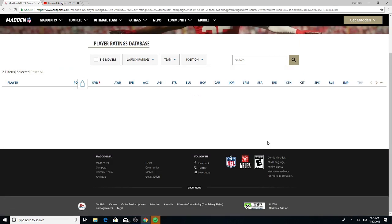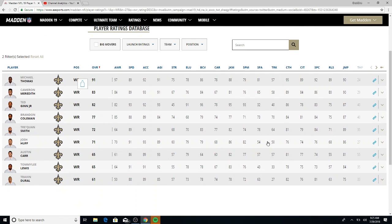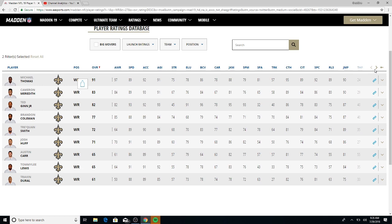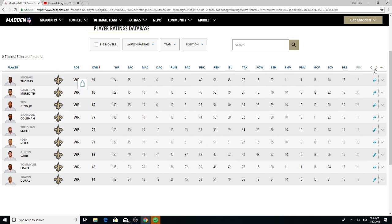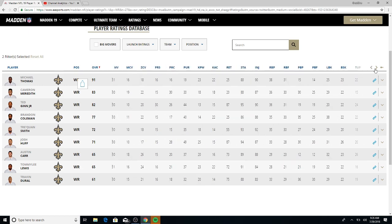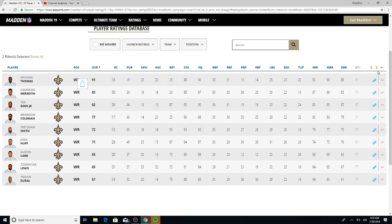One of my favorite uprising receivers, you got Michael Thomas, 91 overall. I love this dude. Look at that, probably like his fourth year in the league, 97 awareness. Speed 90, decent. Catching 95, spectacular catch 92. Short route running 93, medium 90, deep route running 89.